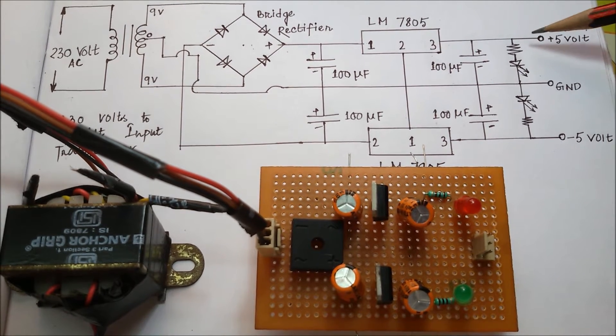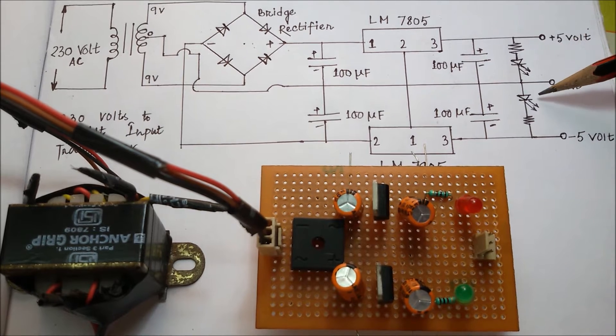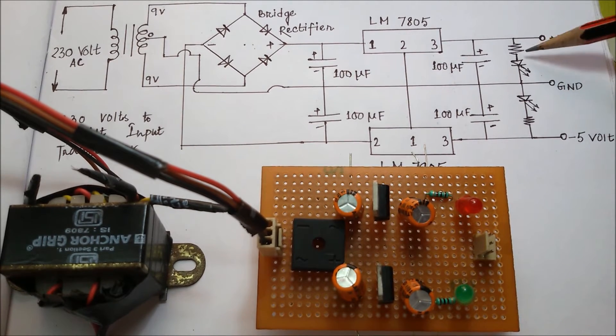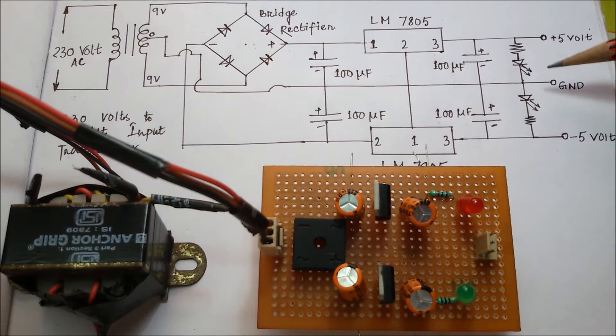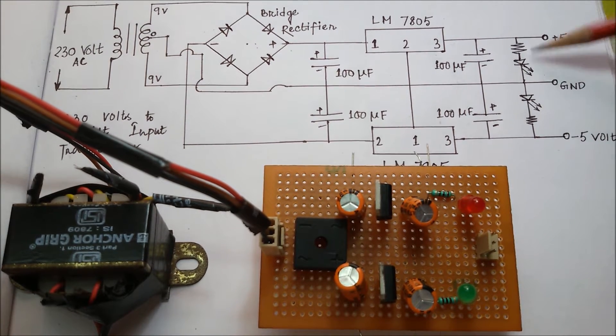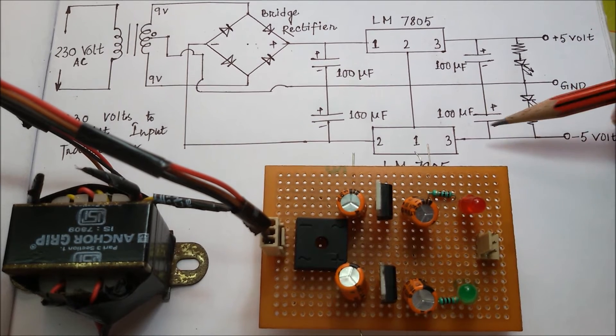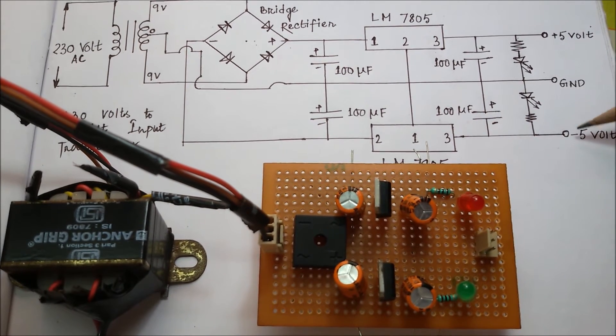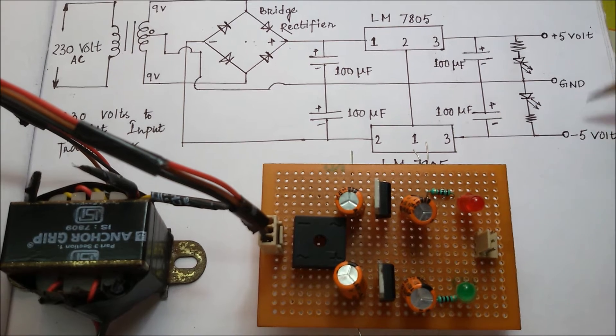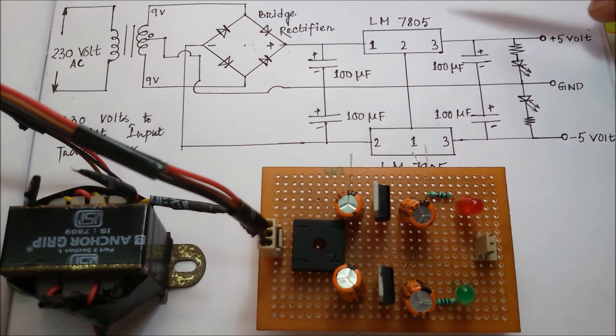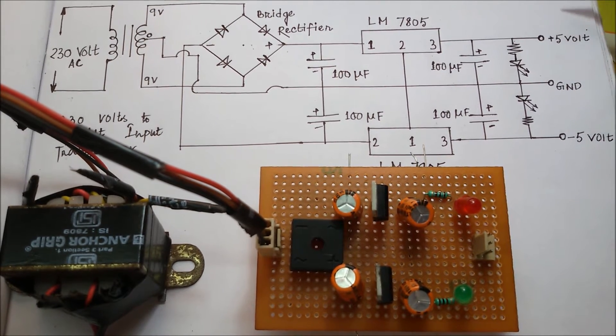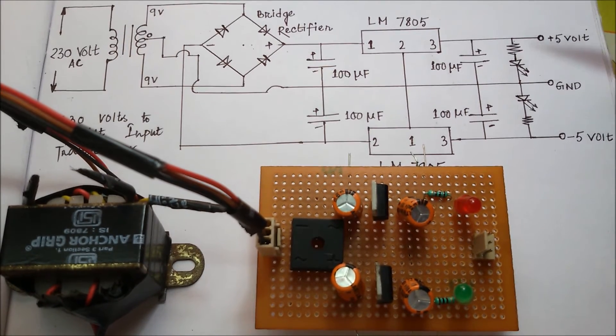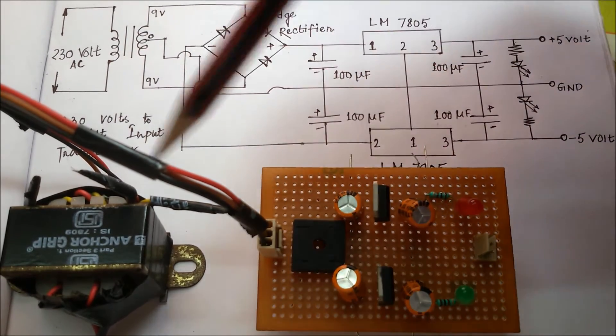Finally, to check whether our circuit is okay or not, we have used two LEDs. To make sure that the LEDs are working in a fine way, we have used two 100 ohm resistances. Finally, from the 7905 IC output at pin 3, we get minus 5 volt.